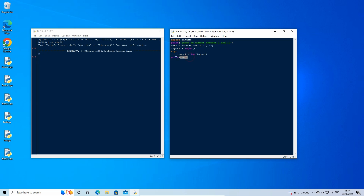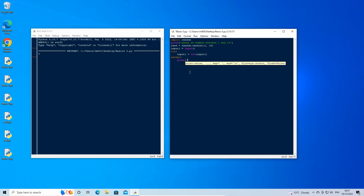This gets Python to try to convert the entry to an integer. Now we need to handle what happens if the conversion fails. Enter down a new line, backspace to remove the indent and type: except: then press enter and type: print('this is not a number').